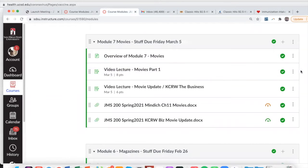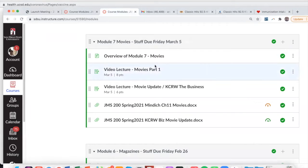Hello students. This is an overview of Module 7 for JMS 200. This is the stuff that's due Friday, March 5th.